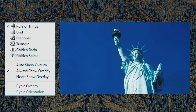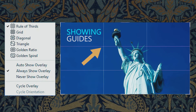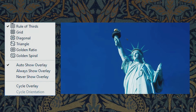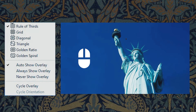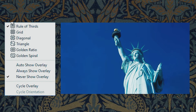Now you have some other options under the Overlay option. Always Show Overlay means it will always show you a guide whenever you click on the image. Next is Auto Show Overlay — it doesn't show the guides when you first click on the image, but it will appear when you hold the left mouse button and go away when you release it. Then there is Never Show Overlay — with this selected, if you click on the image, it will never show the guides.